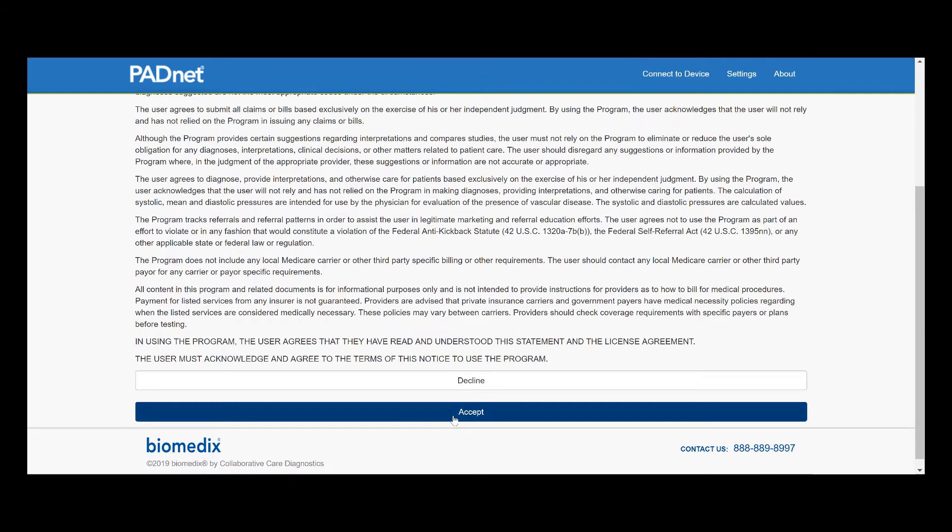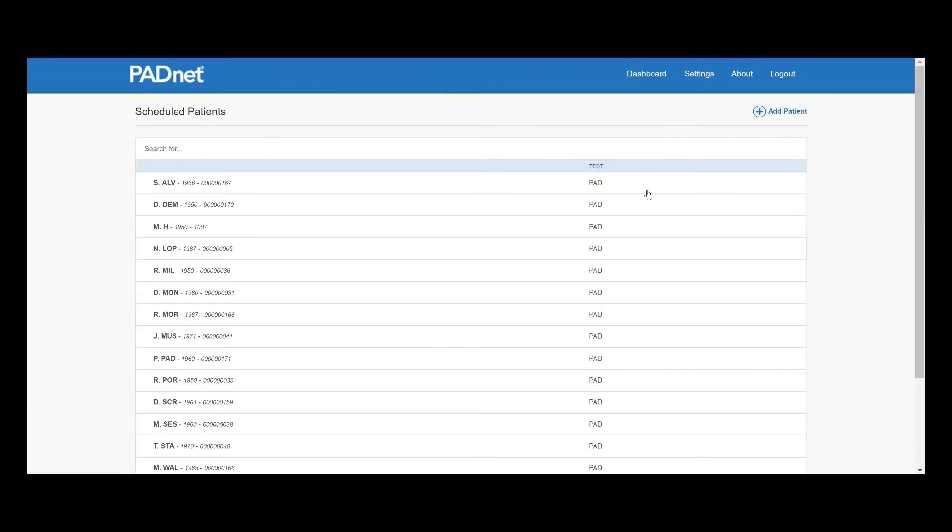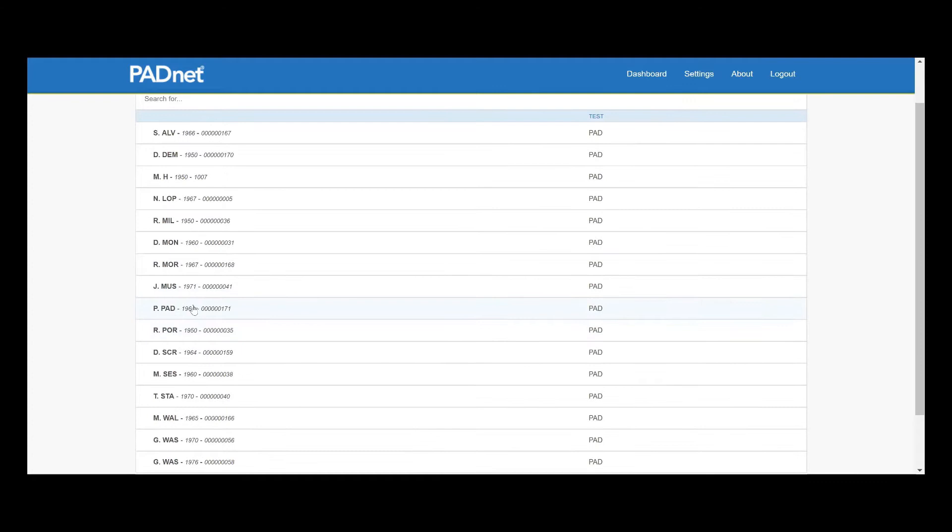Once we accept our terms, we'll go into our scheduled patients tab and find our patient PadNet PadNet. They'll be notated by their first initial, the first three letters of their last name, their year of birth, their PIN number, and the type of test.